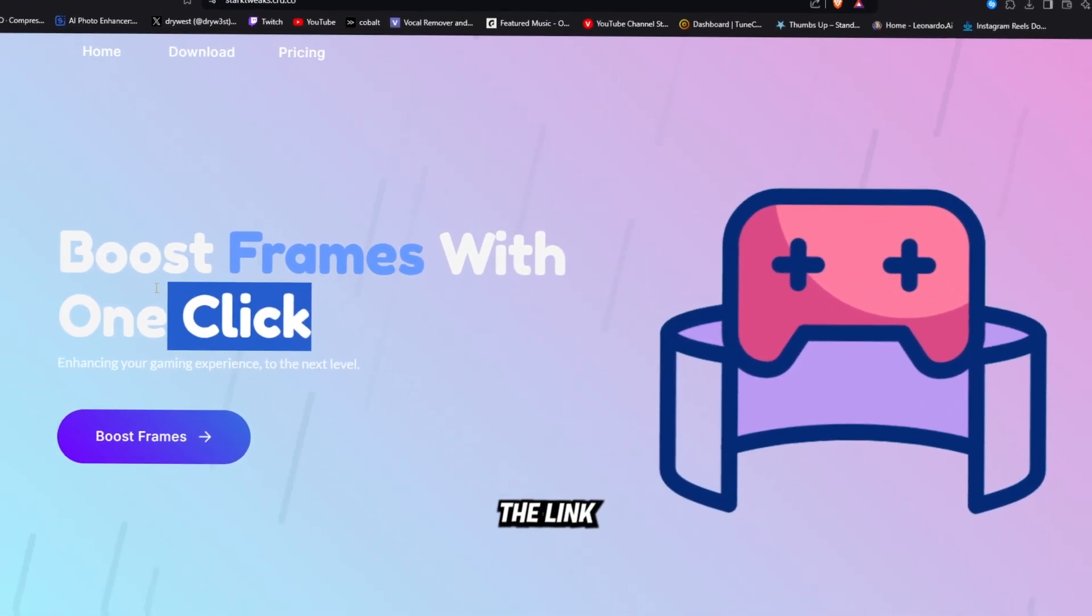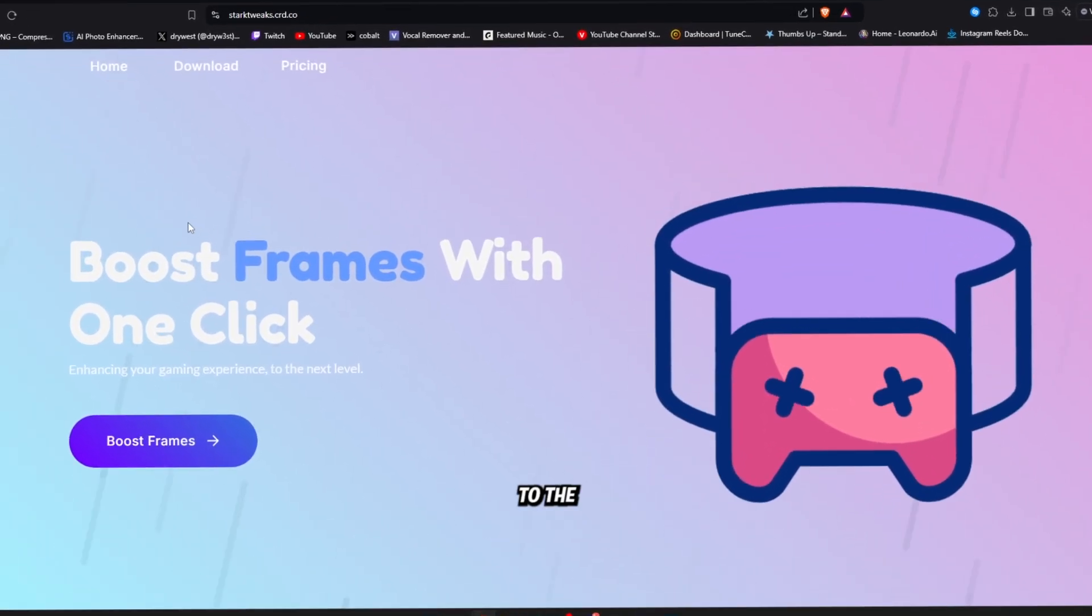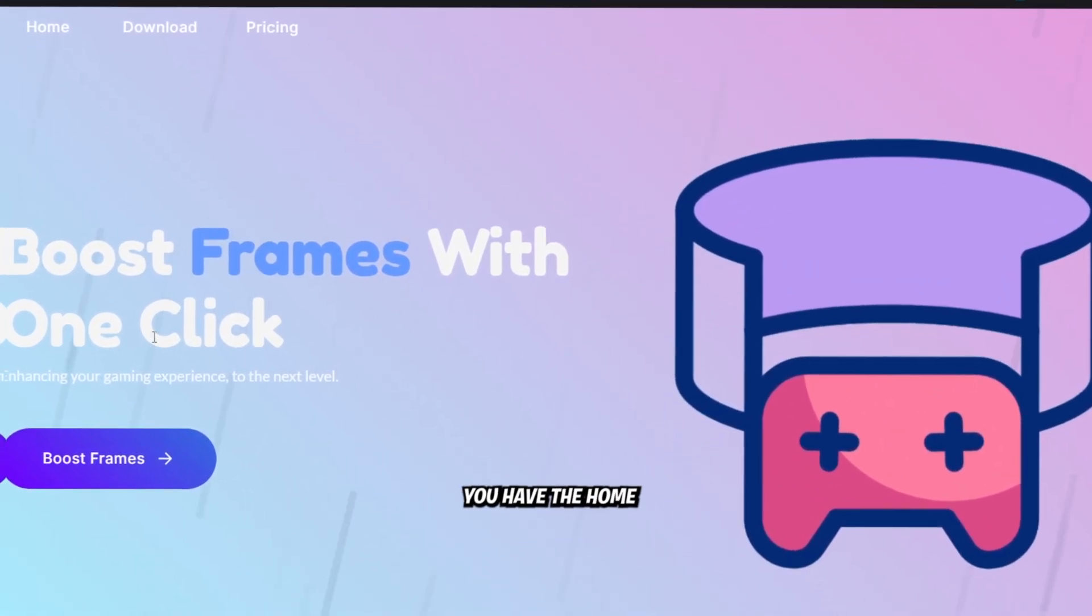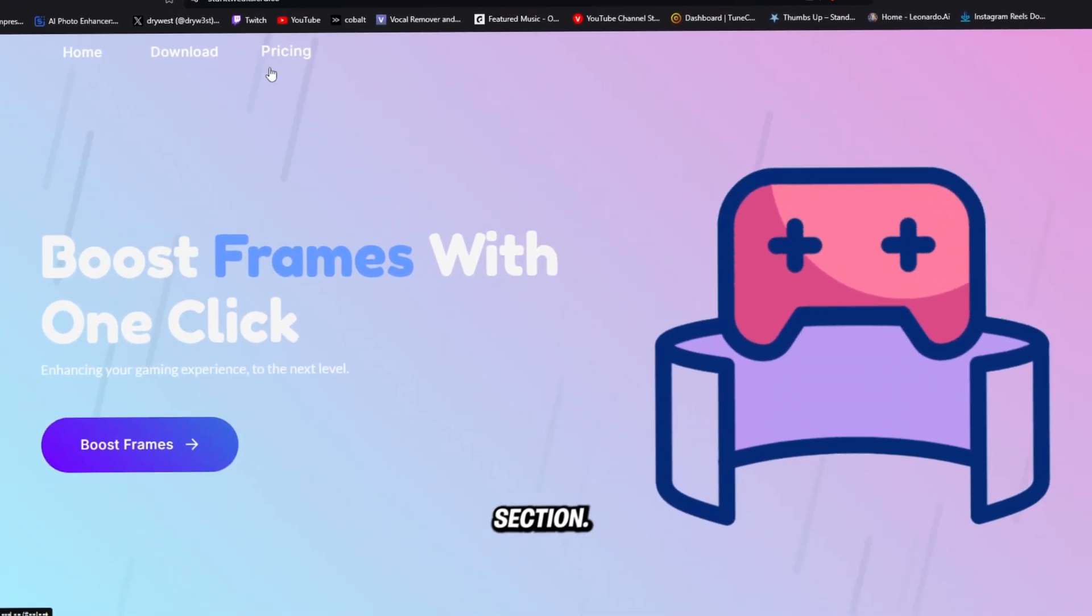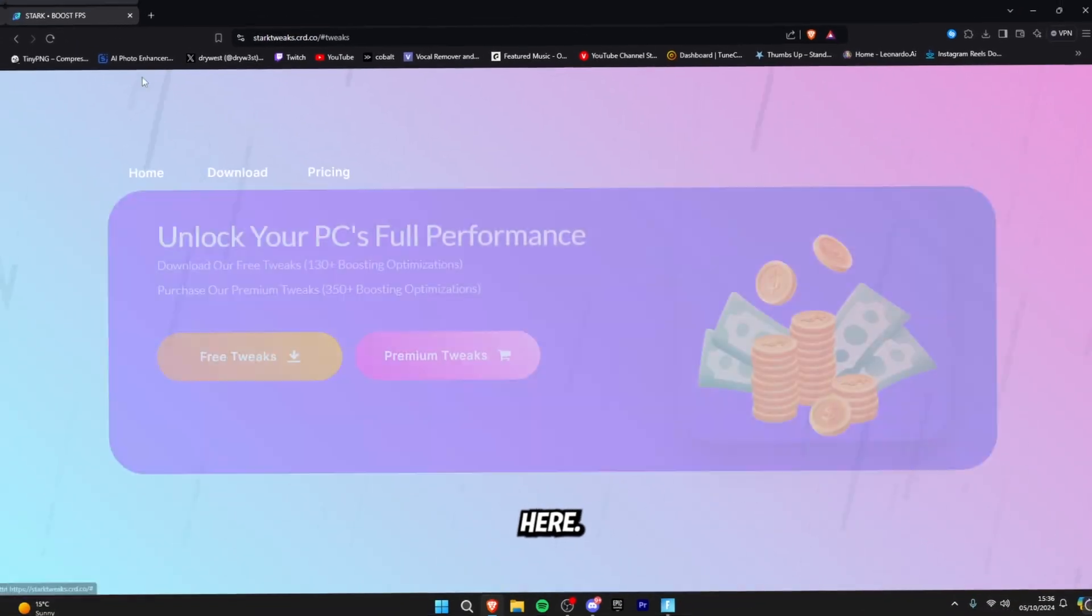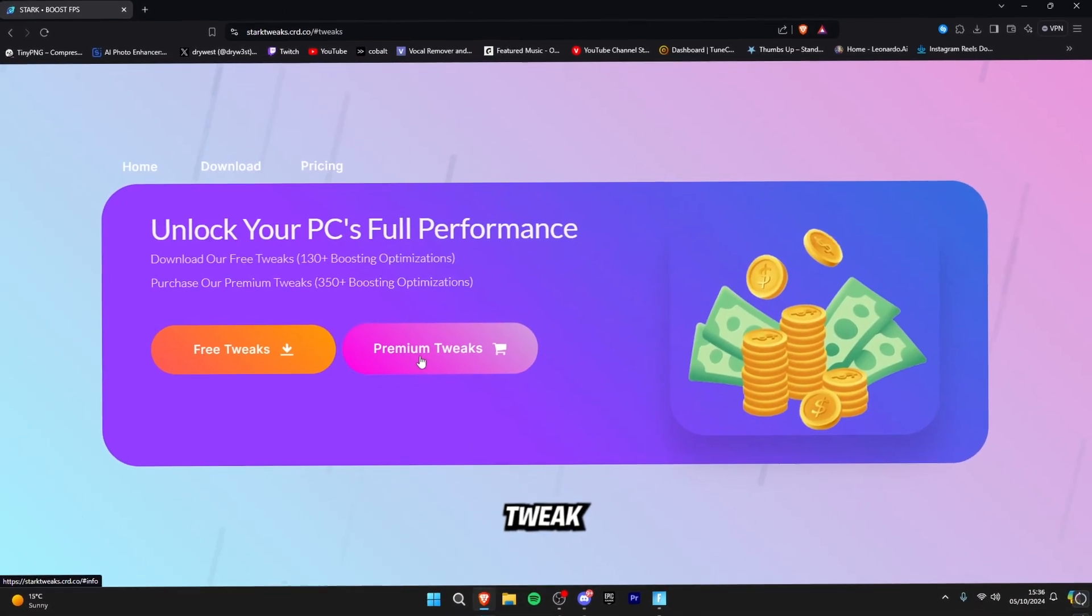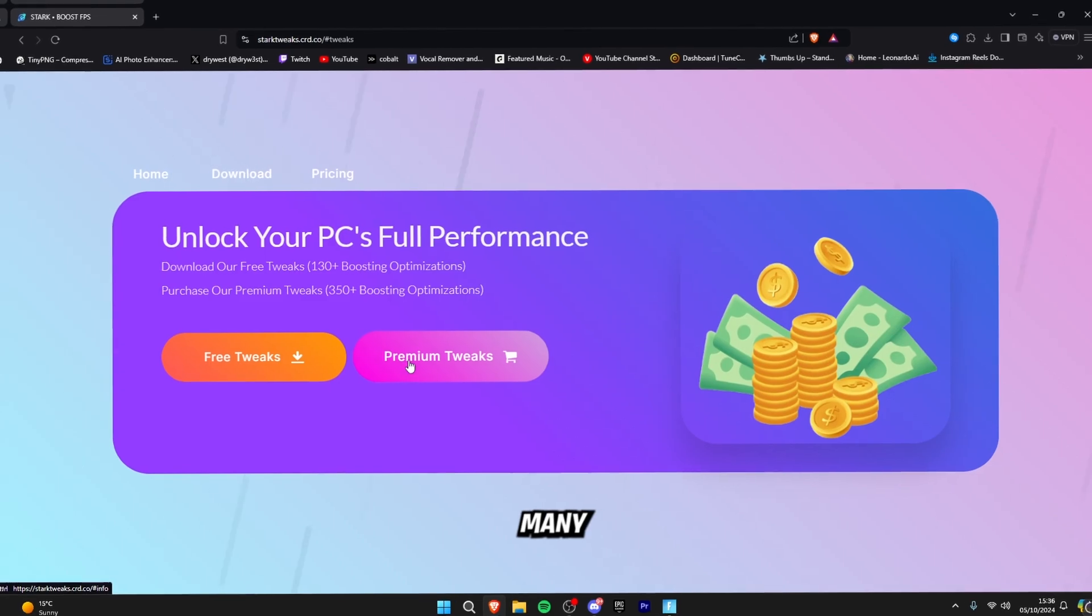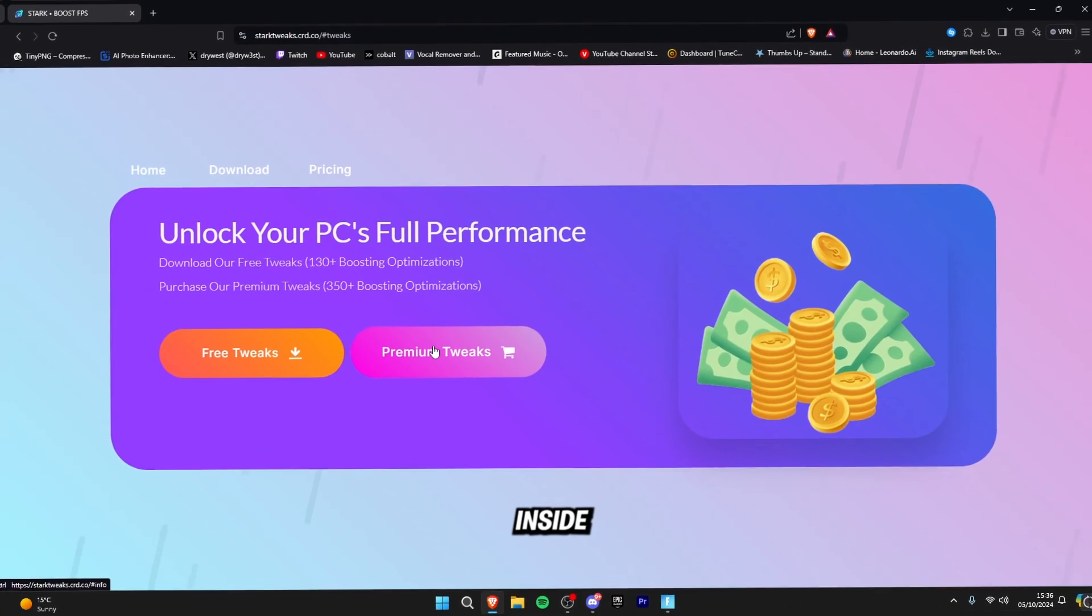So to start off you guys are going to click the link in the description and it will redirect you to the official Stark Tweaks website. You have the home, download and pricing section. Click on download over here. You can either purchase our premium tweaking utility, which you can actually get many tutorials and bonus rewards inside of it.